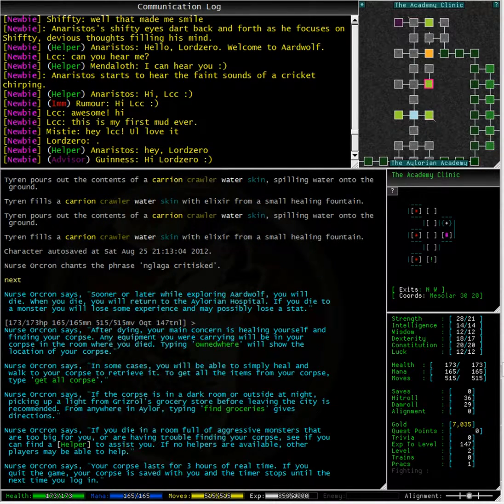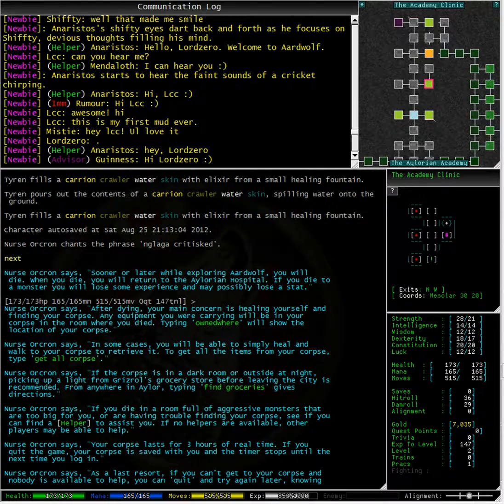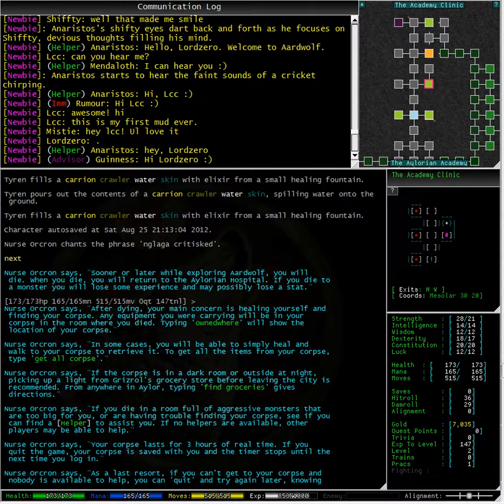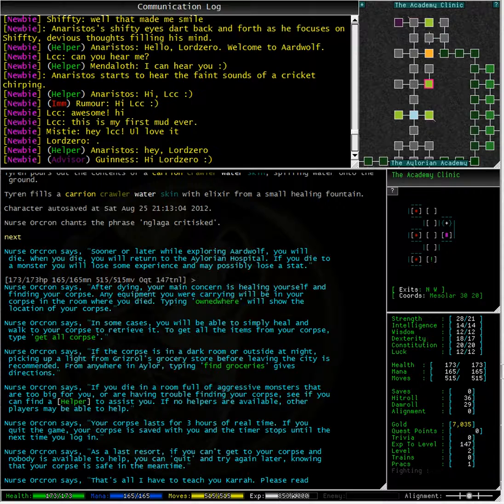Typing owned where will show you the location of your corpse. If the corpse is in a dark room or outside at night, picking up a light from Grizz Rolls grocery store before leaving the city is recommended. From anywhere in Ellur, typing find groceries gives directions.